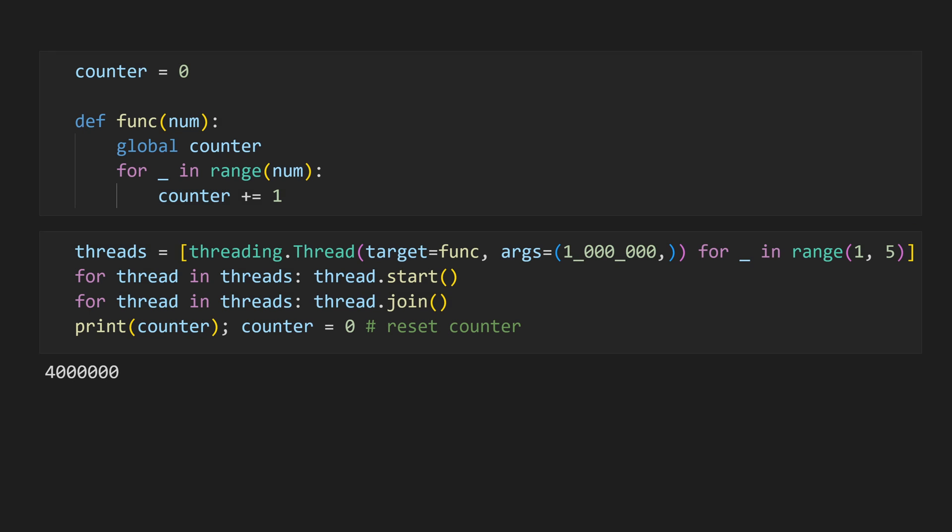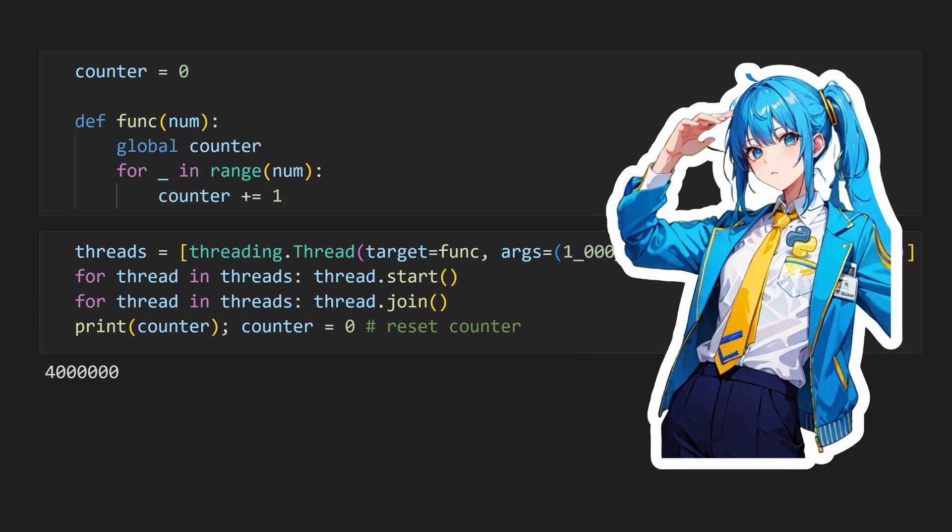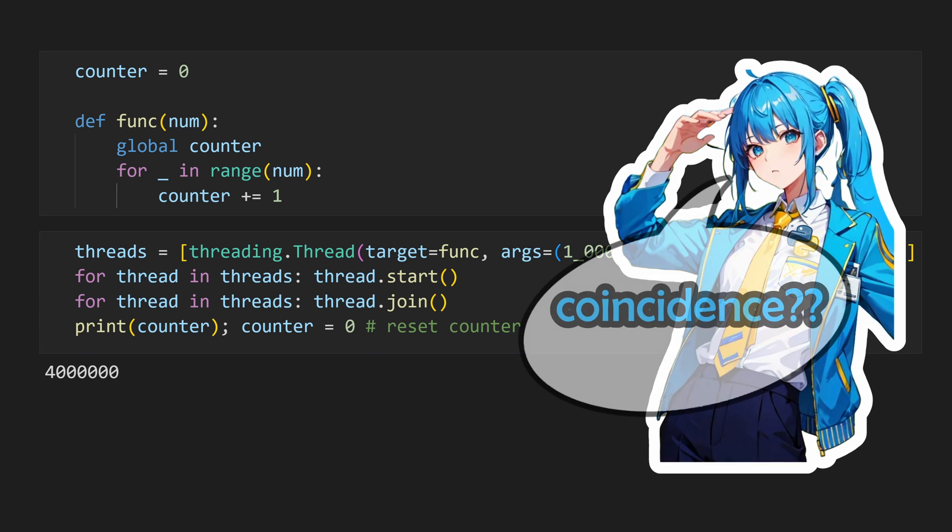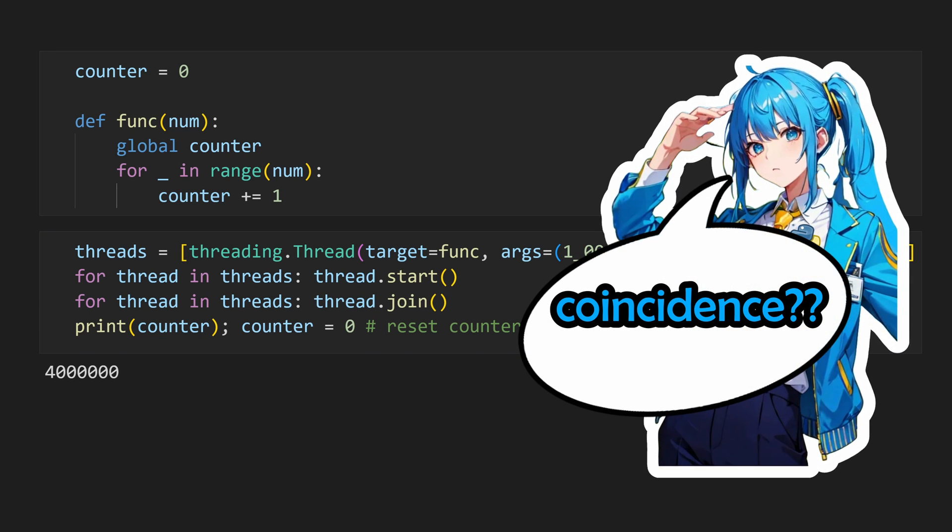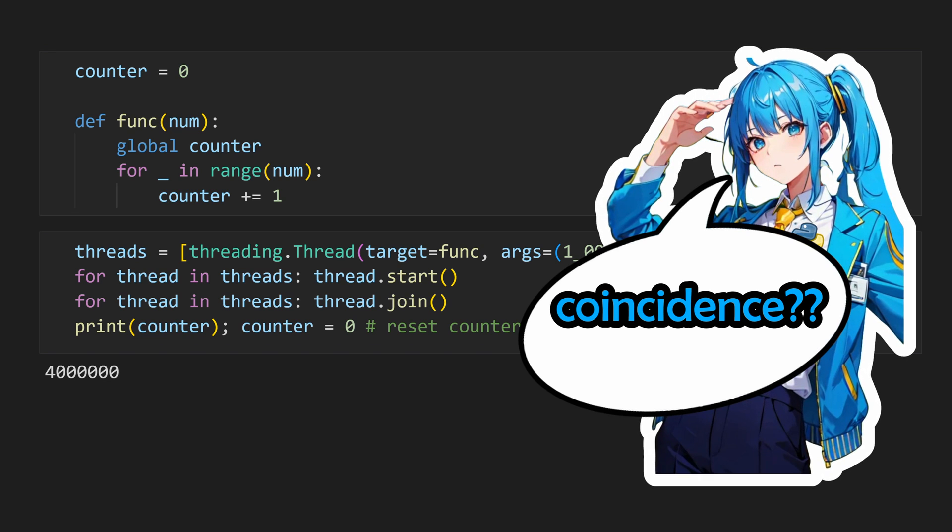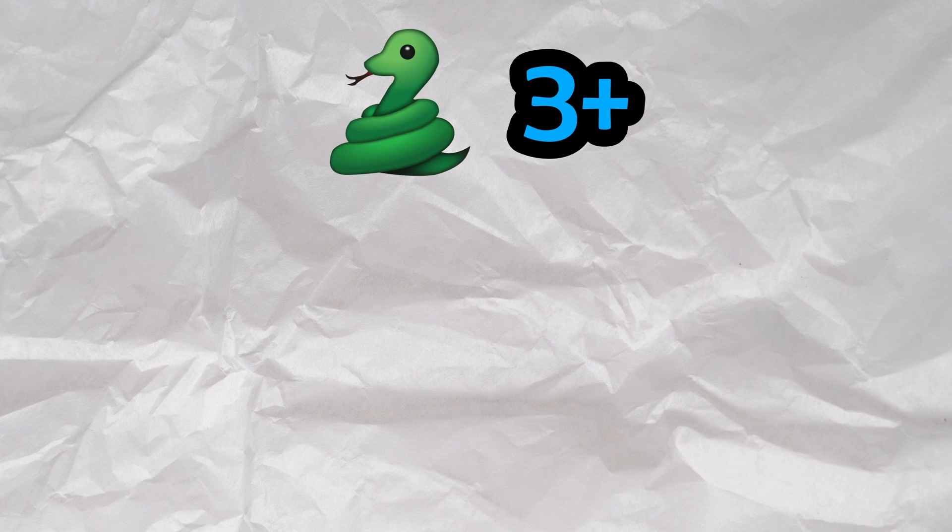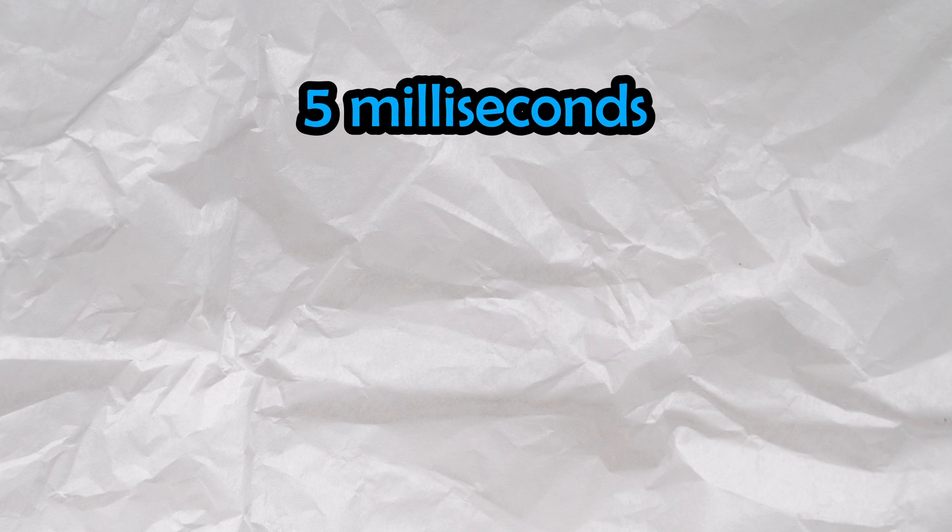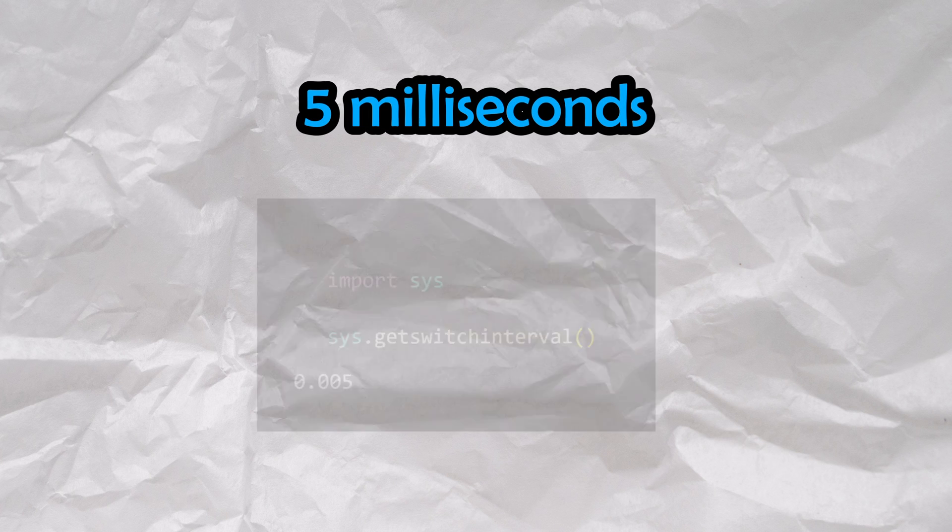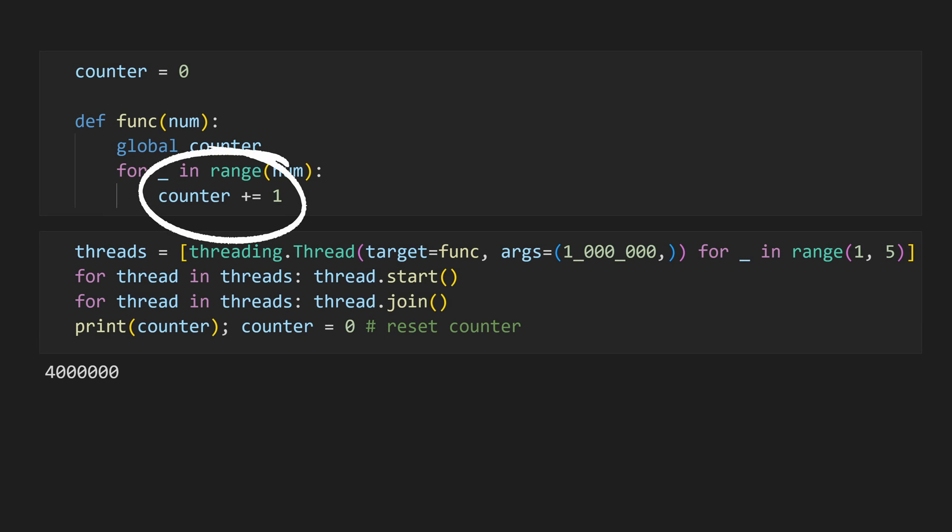Well, we're looping a million times per thread, so how come our code still seems to be safe? The only reason why we don't actually see a race case here is because in Python 3, our potential thread switch will be assessed every 5 milliseconds, as determined by sys.getSwitchInterval. Our code is actually running so fast that a thread switch cannot be made in the time it takes to increment the counter, as the increment itself is running in sub-5 milliseconds. This is nothing more than a coincidence specific to this example, though. We are certainly not safe.